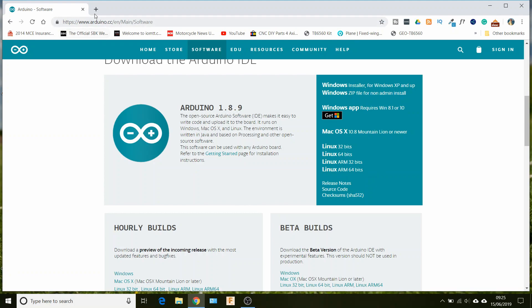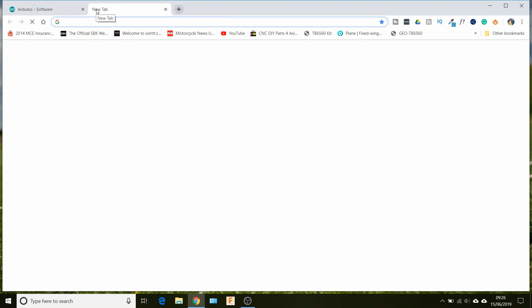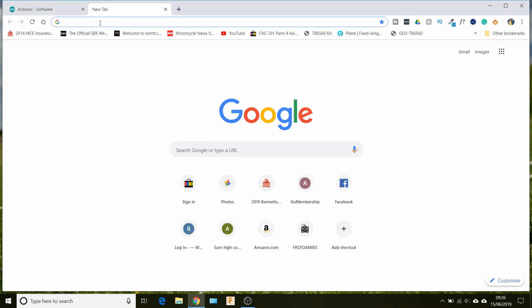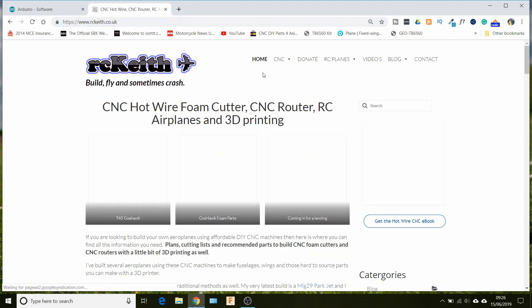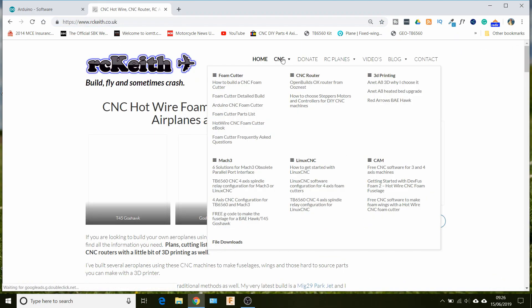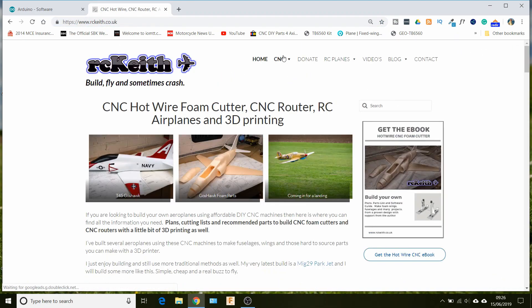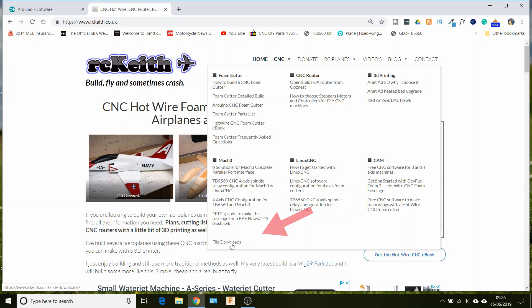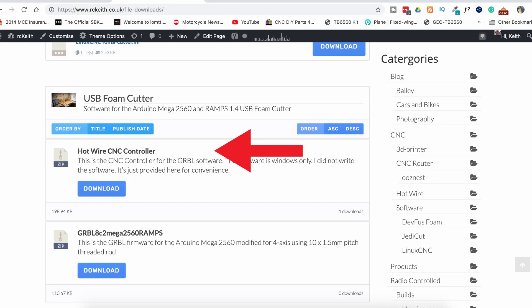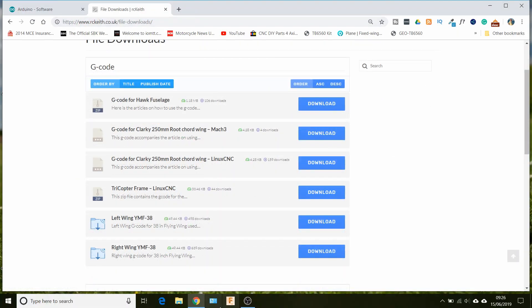Once we've got that, then we need to get the firmware and I'll put a link onto the website. So if we go on to downloads, right down the bottom there, file downloads.